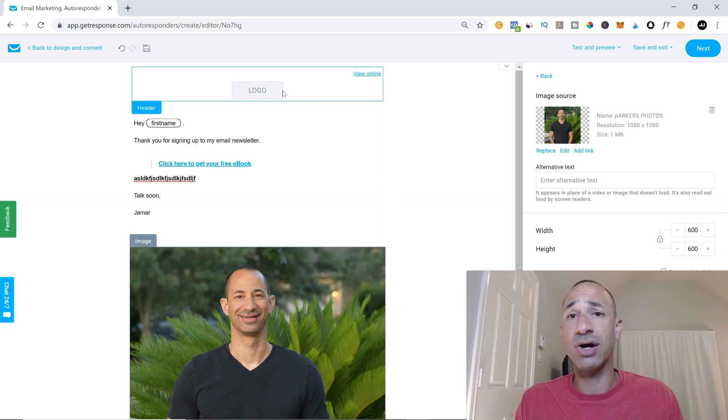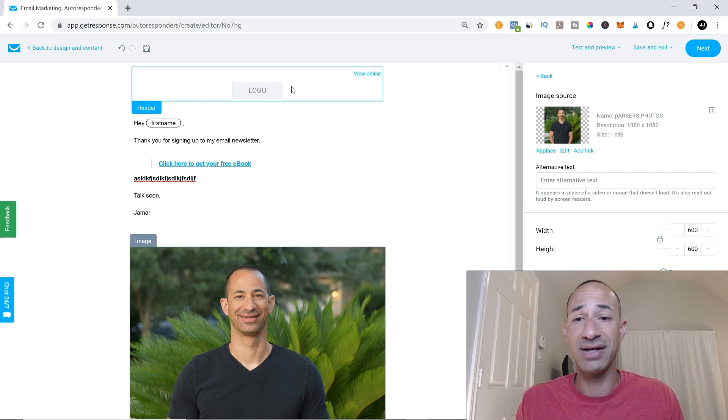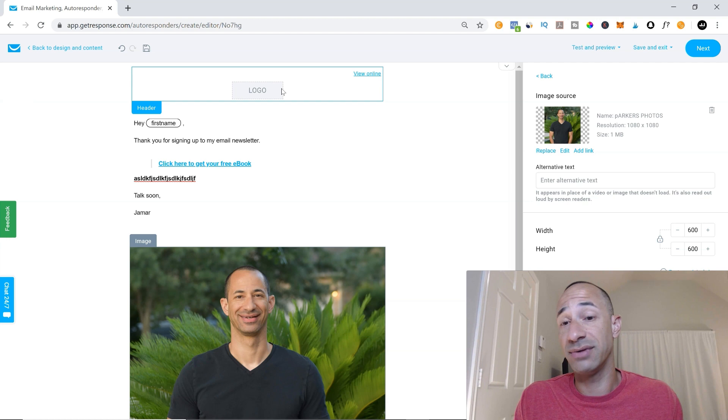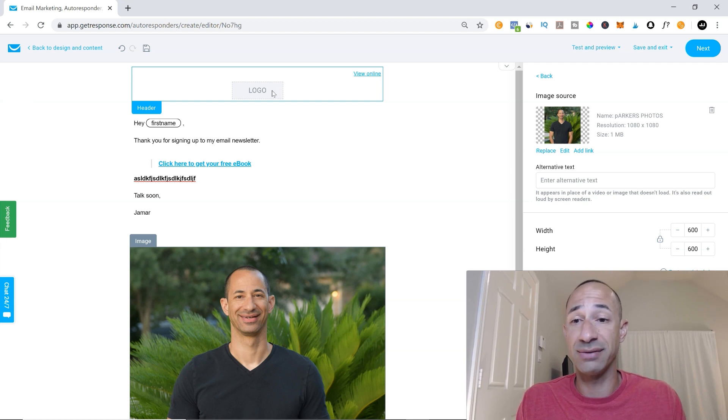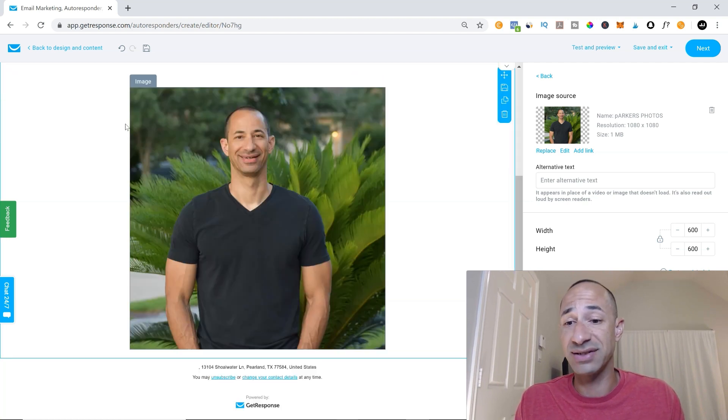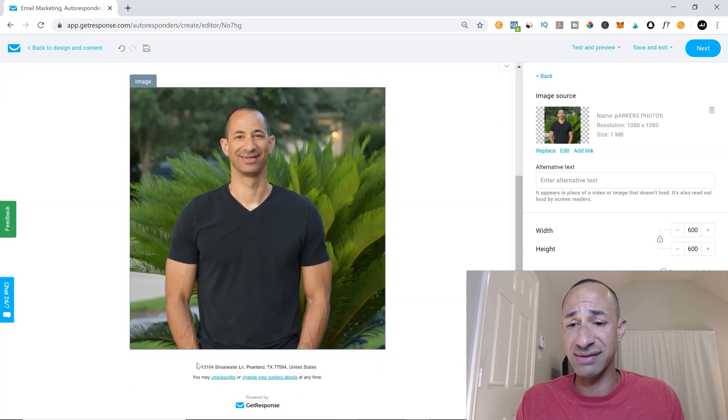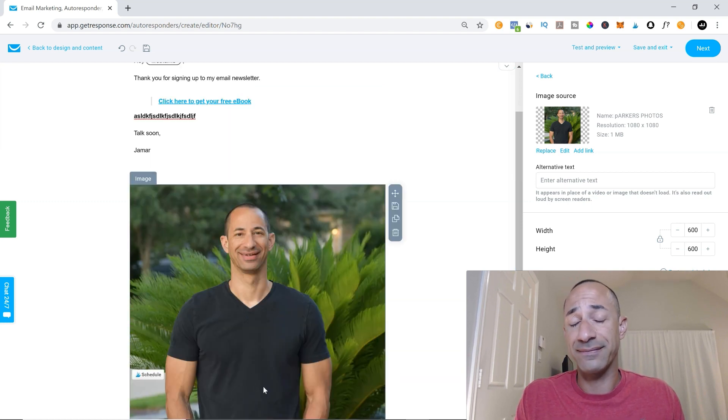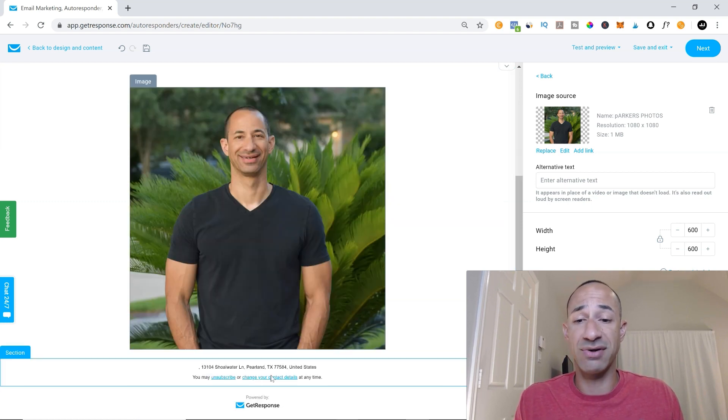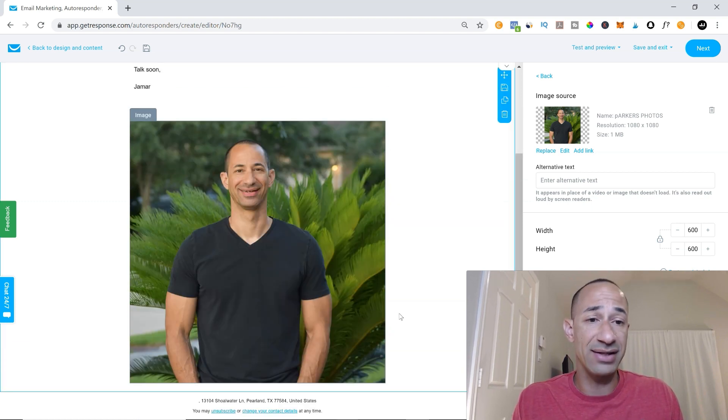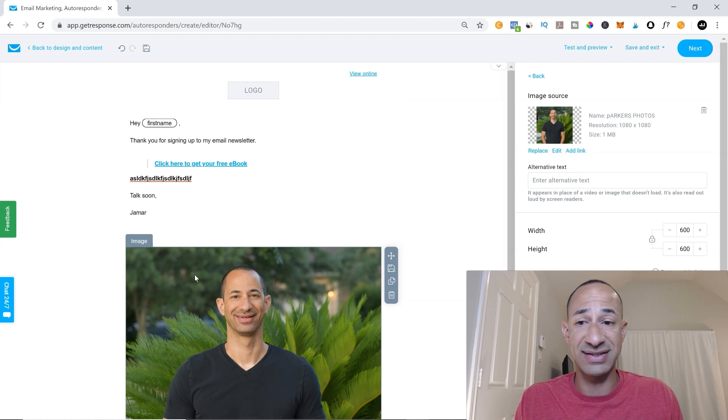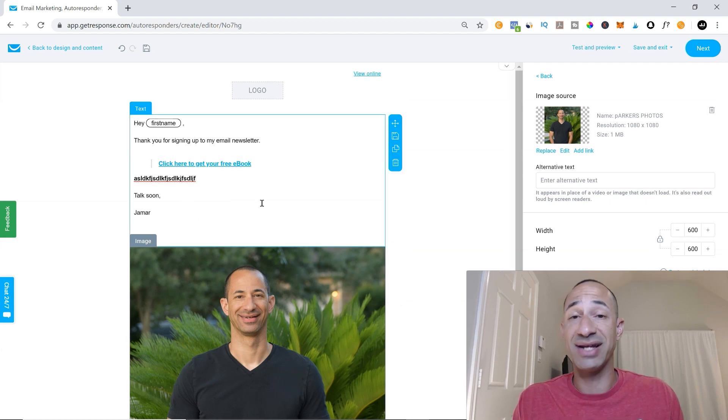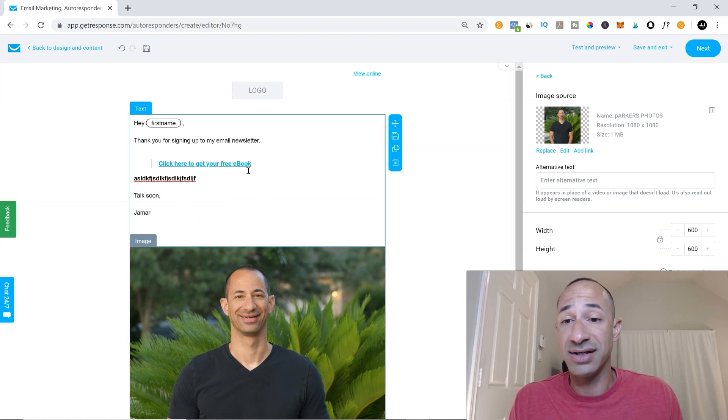You can also place a logo here at the top. If you have a logo for your brand or your business and down here at the bottom is the auto populated unsubscribe button that GetResponse places in there. And that's pretty much it. It literally is that simple.